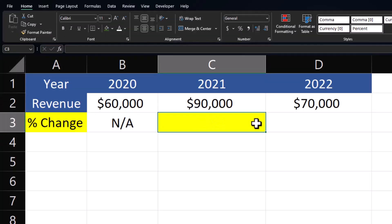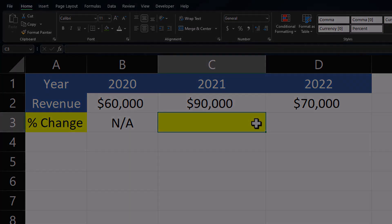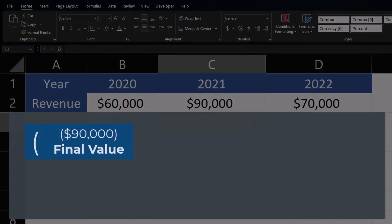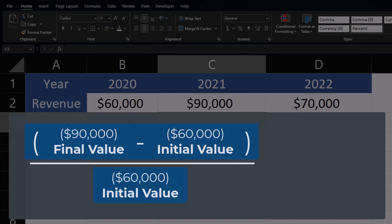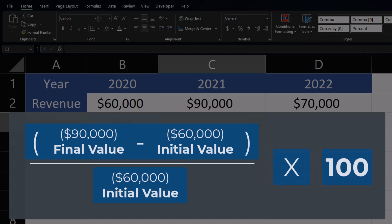Looking at my basic Excel spreadsheet of revenue generated for the past three years, I want to calculate percentage change from 2020 to 2021. The formula to calculate percentage change is taking the final value — 90,000 in this case — and subtracting the initial value of 60,000. We then take that result and divide it by the initial value, again 60,000, and in order to arrive at a percentage we multiply that by 100.